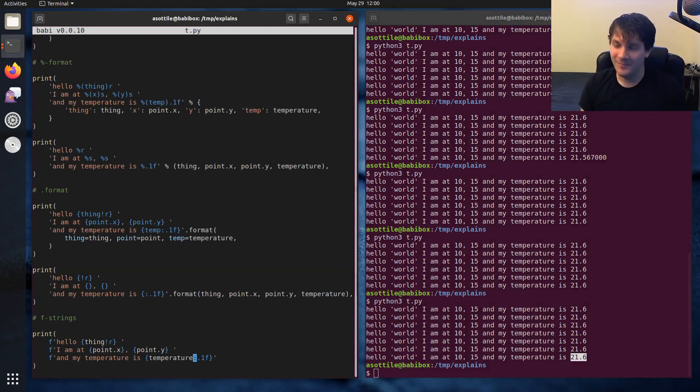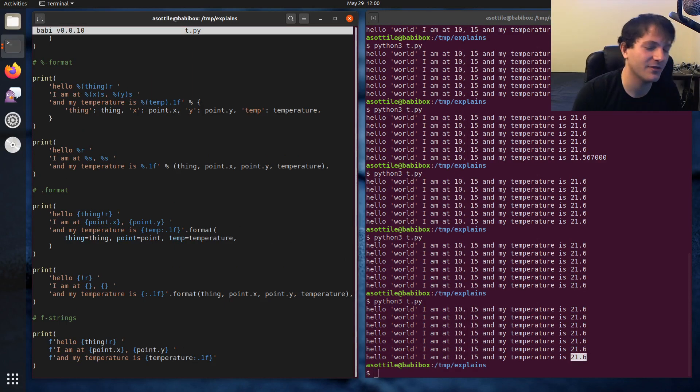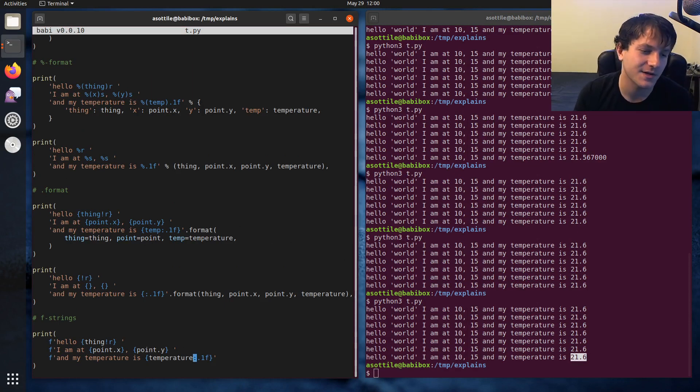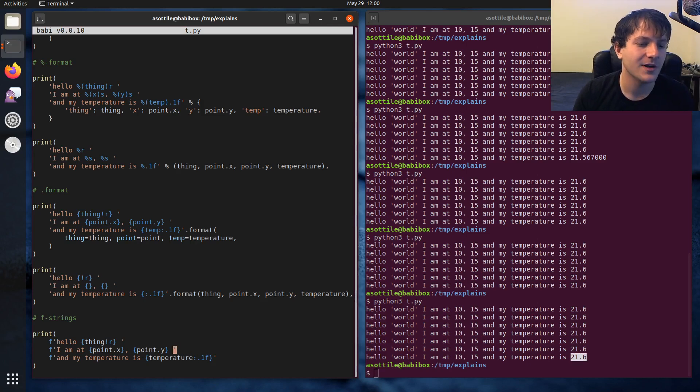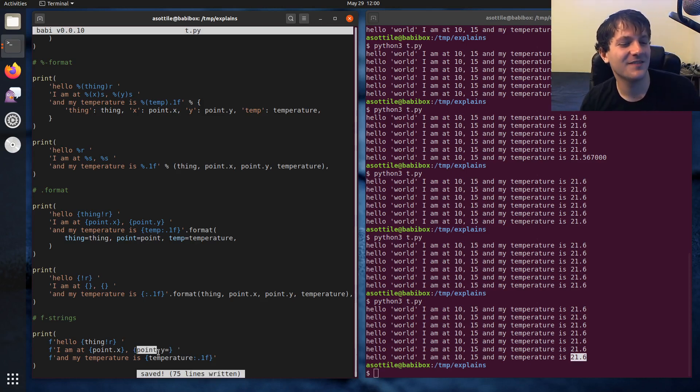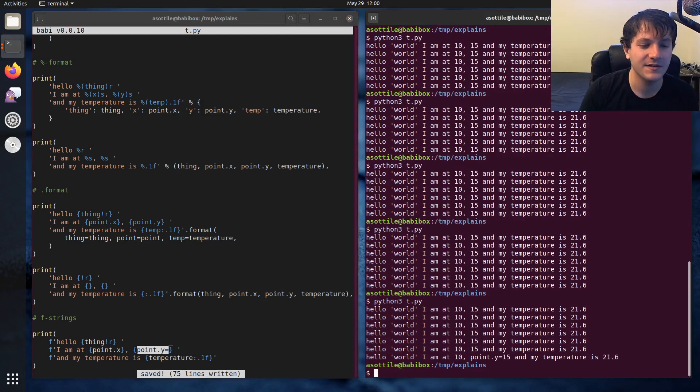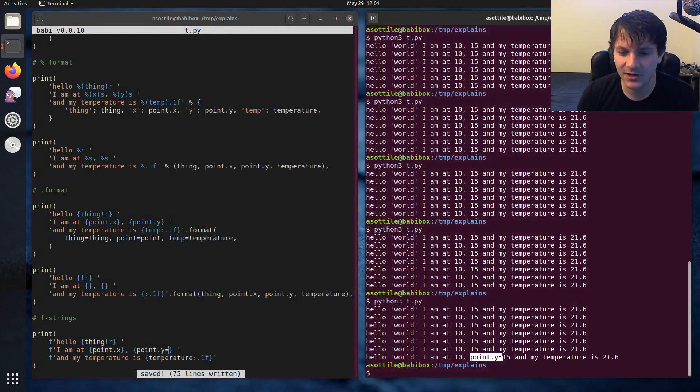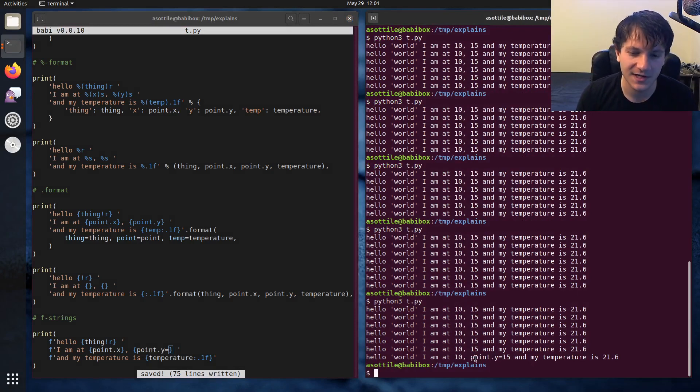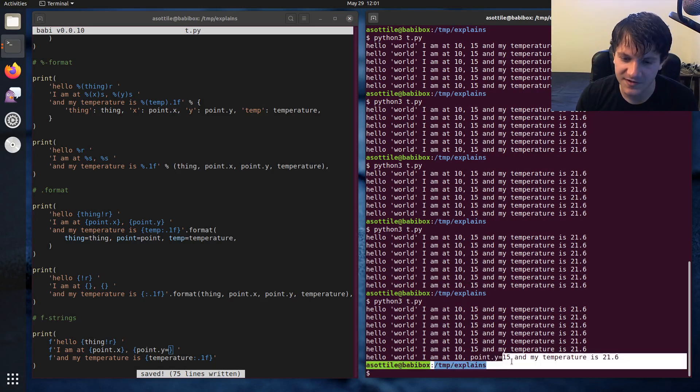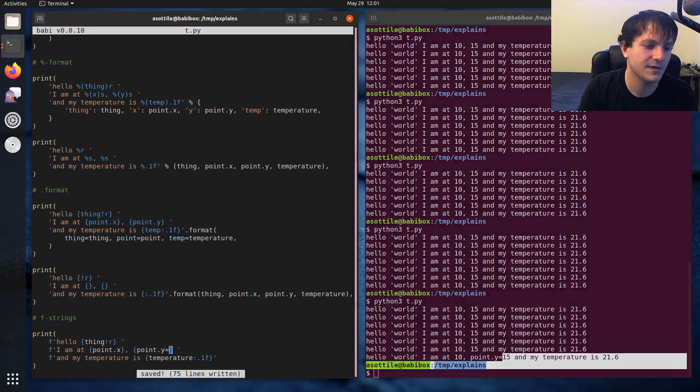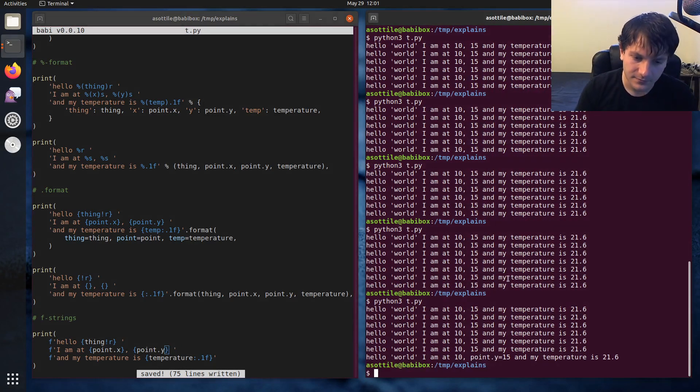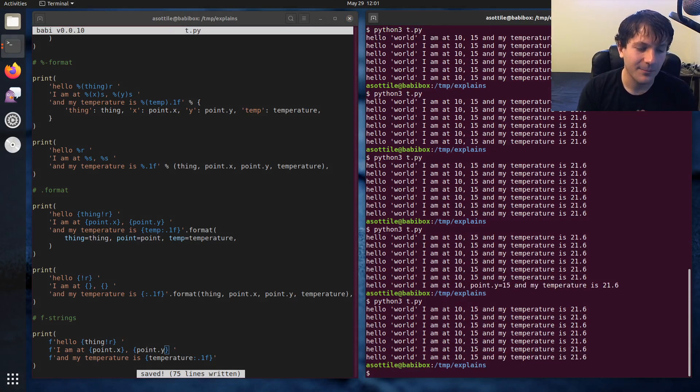But anyway, my suggestion is if you're targeting Python 3.6 or above, use f-strings. They're pretty great. Another cool thing about f-strings in Python 3.8 or above is you can put an equals sign at the end of it, and it'll show kind of a neat little debugging tool so you can kind of see what the expression was and what the value was. But anyway, my advice is use f-strings.